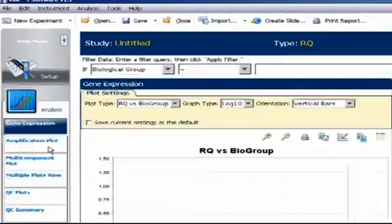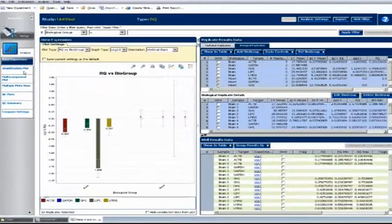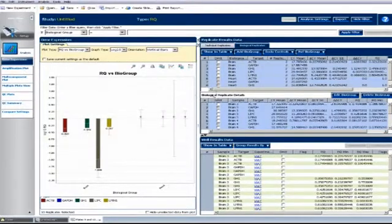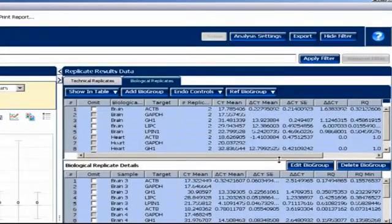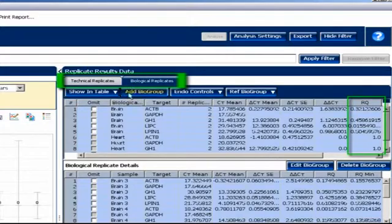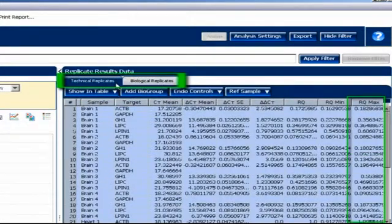We would then go to Results, where we'd find that the study had calculated full fold change data for us. In fact, it's performed calculations on both the technical replicates and biological replicates.